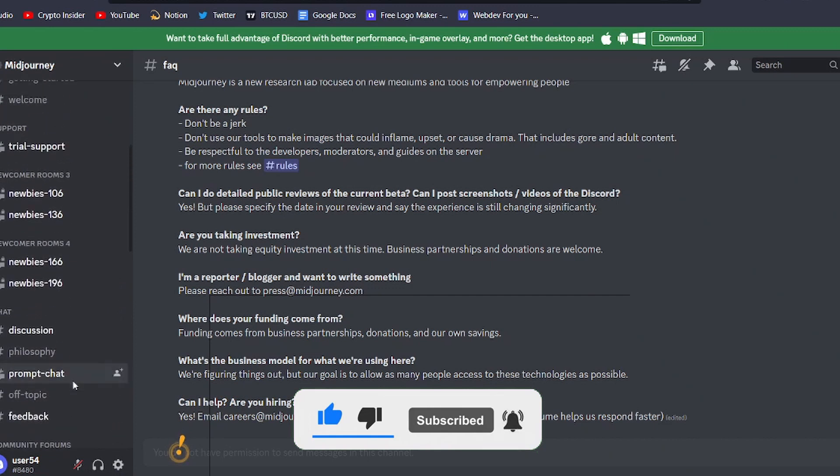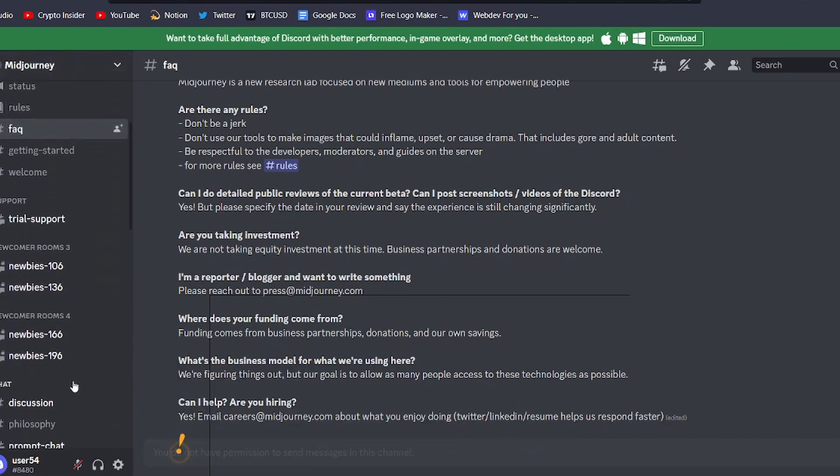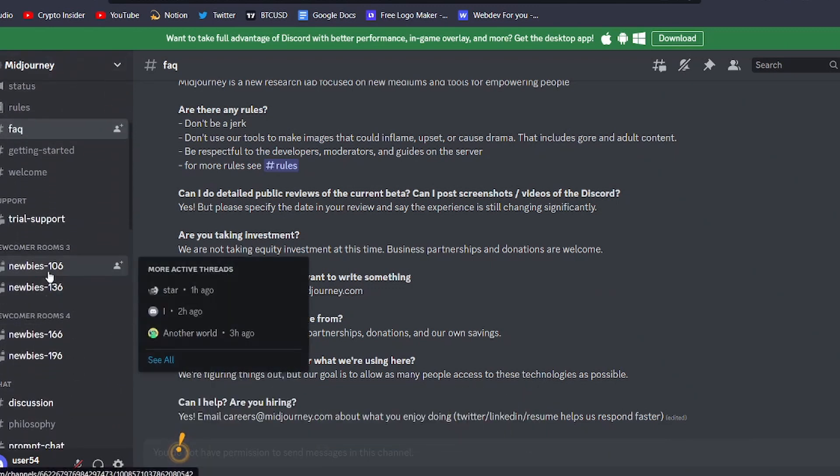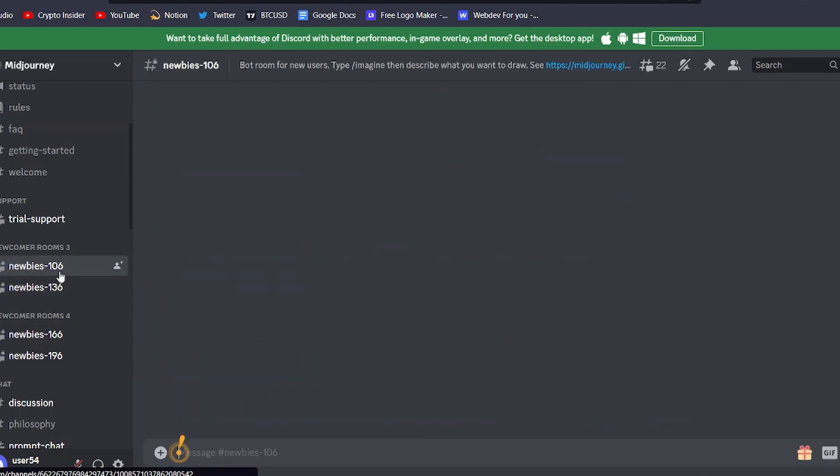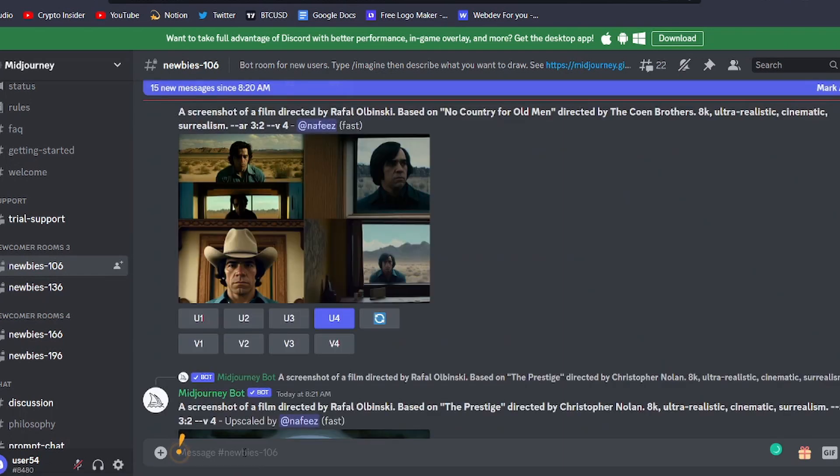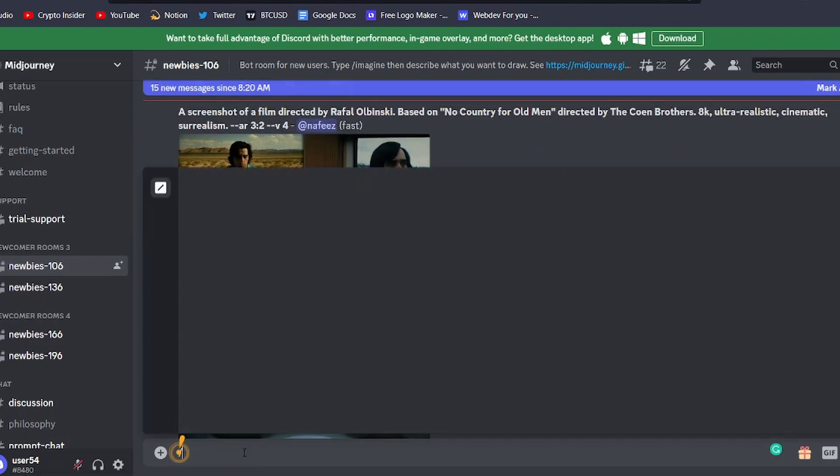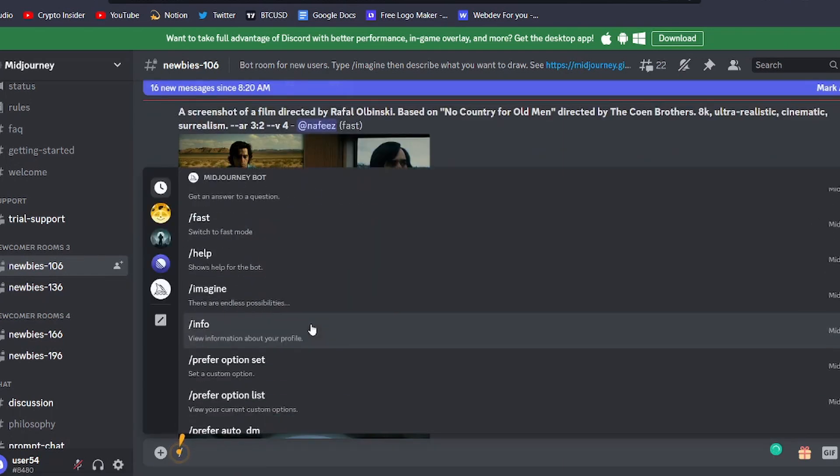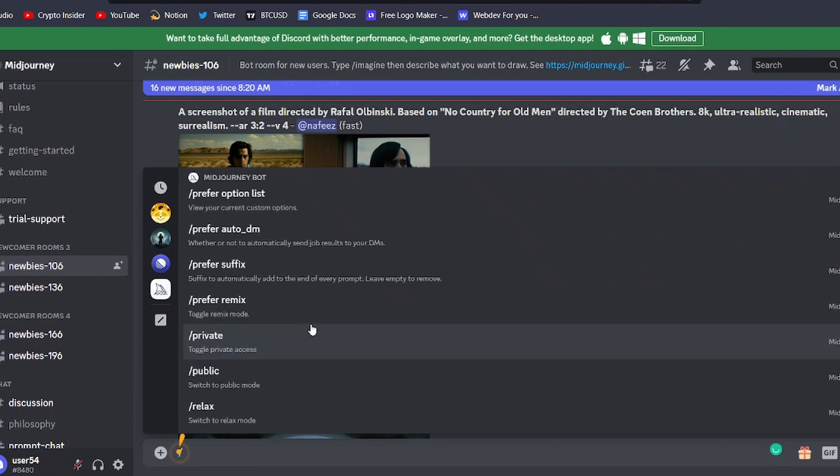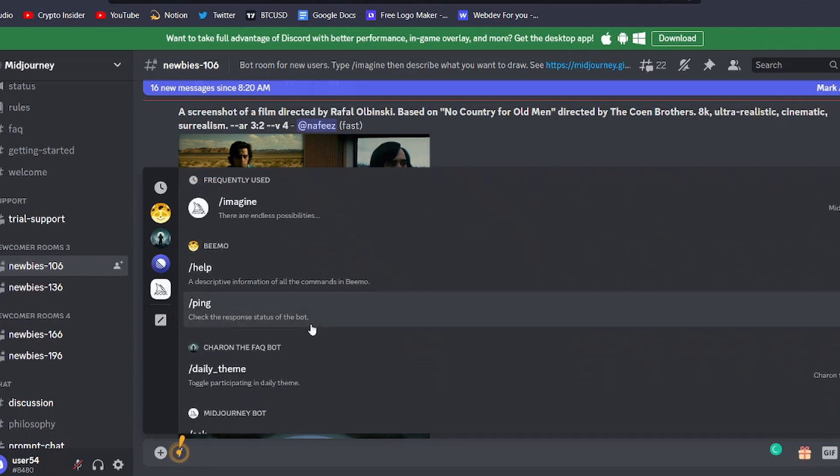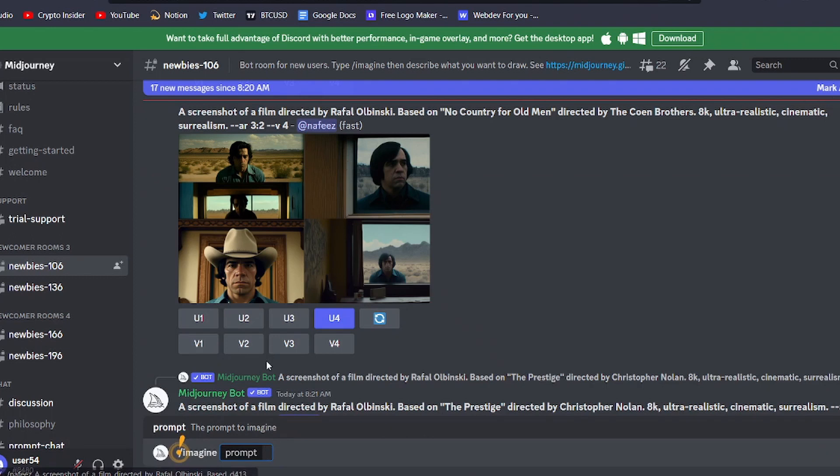To do this, you'll need to join a bot channel for new users. In the Midjourney server, select a Newbies channel from the sidebar and type slash into the message bar. From there, you'll be presented with a list of commands, one of which is slash imagine. Select this command and a prompt field will appear.